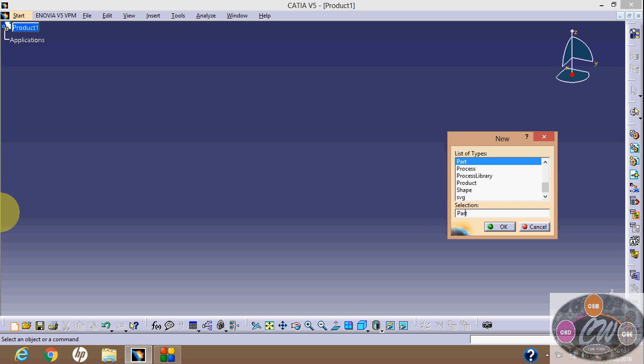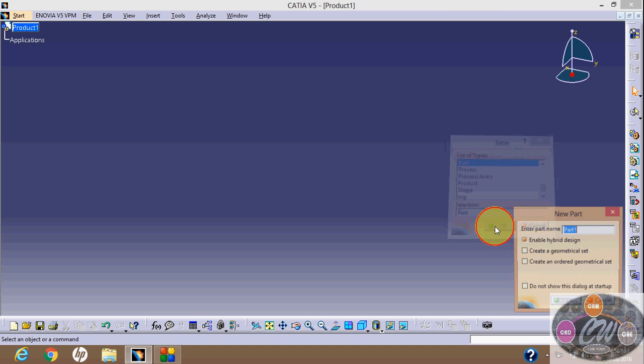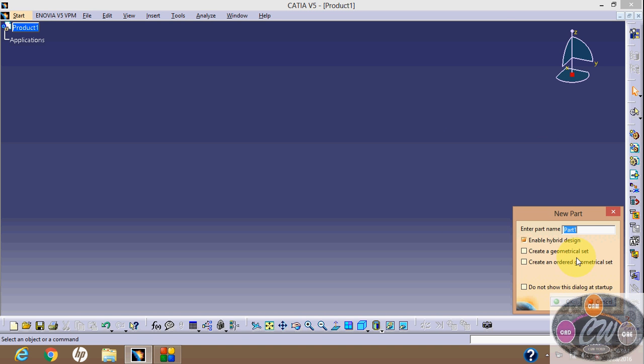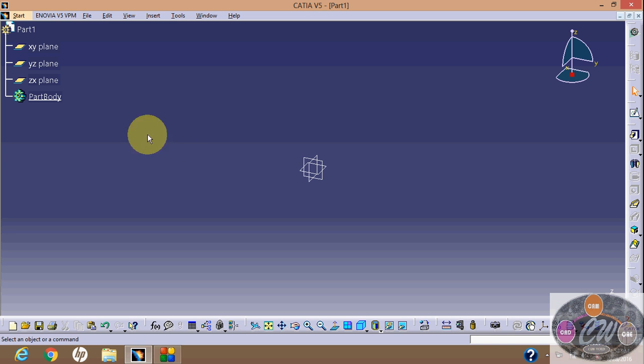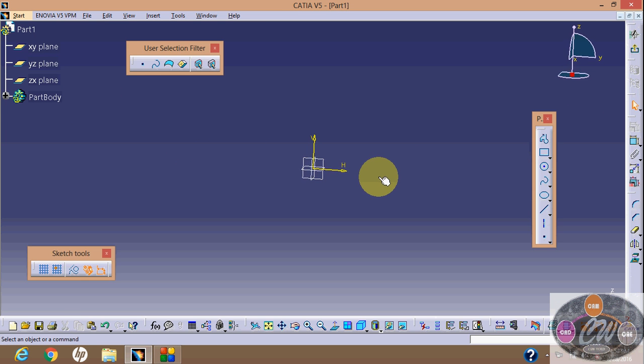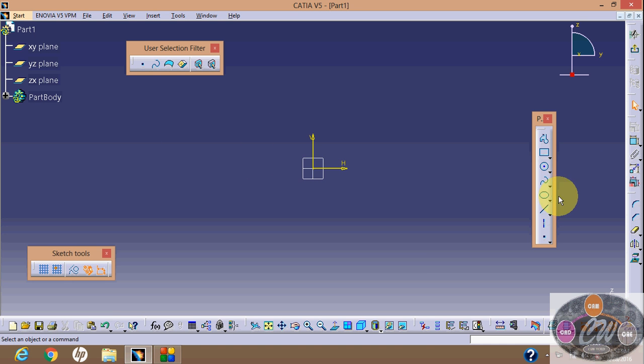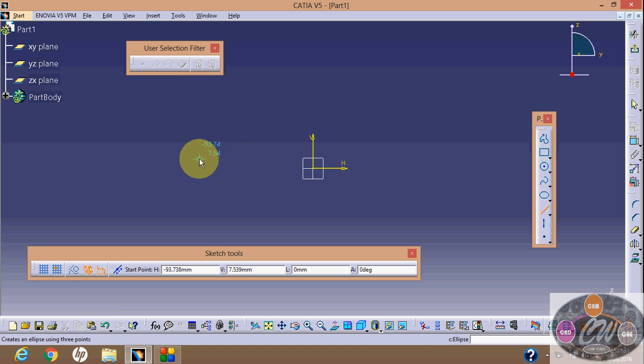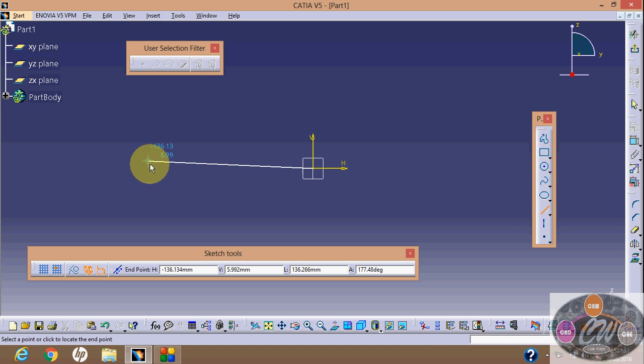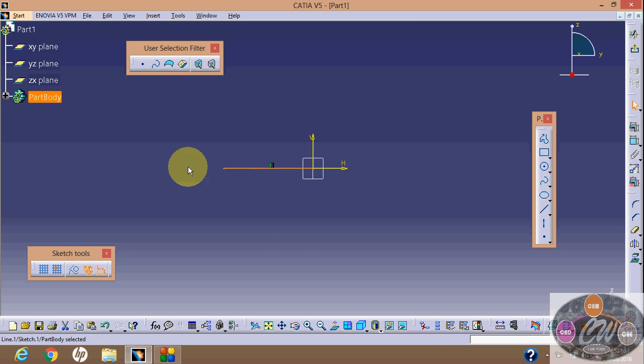Go to Pad and say OK. Now select a plane and then say sketch. Draw some sketch which will create the 3D object.